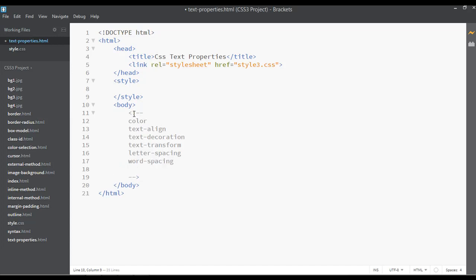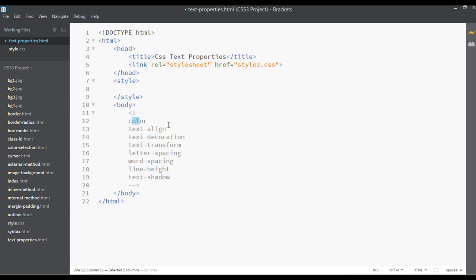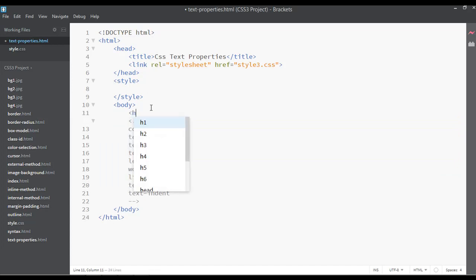Then we have line-height, then word-spacing, and text-shadow. So we have nine properties total: one, two, three, four, five, six, seven, eight, and the ninth is text-indent. So these are the complete nine properties for text.